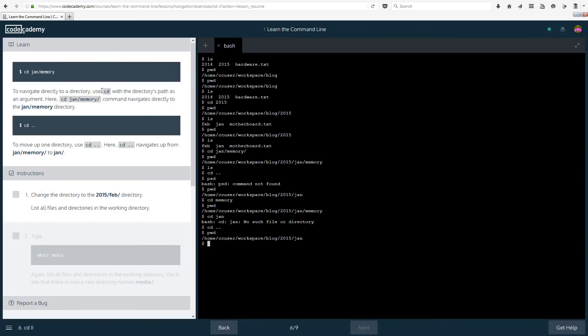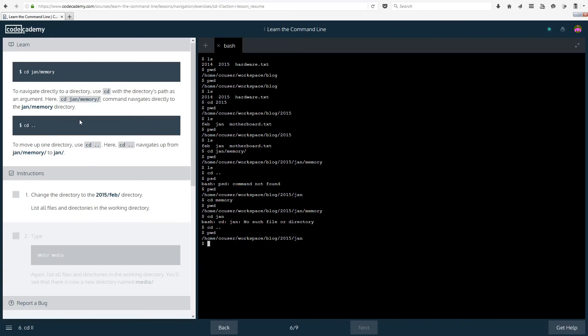cd jan memory. So to navigate directly to a directory use cd with the directory path as an argument. Here cd jan memory command navigates directly to the jan memory directory. So if you know that this directory exists then just go to it straight away. You can add as many slashes as you want. To move up one directory use cd dot dot. Here cd dot dot navigates up from january memory to jan.